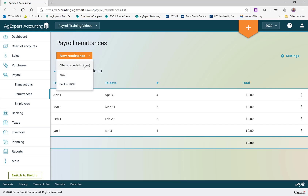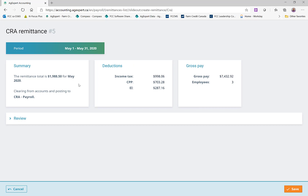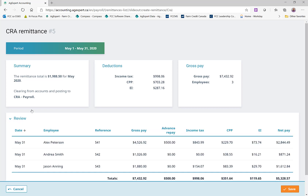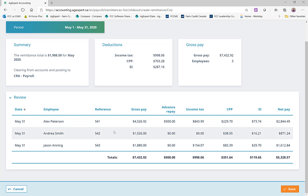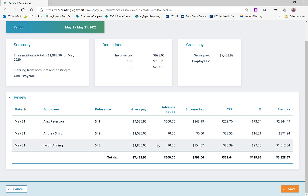Now we're in a situation where we can do our May remittance report. Across the top here, you'll see it gives me all the information I need to submit that remittance to CRA, whether I'm doing that over the phone, online, or by mail. I would click in here and see all of the paychecks that are included — it's always good practice to do a quick review to make sure there's nothing wonky and catch any mistakes.